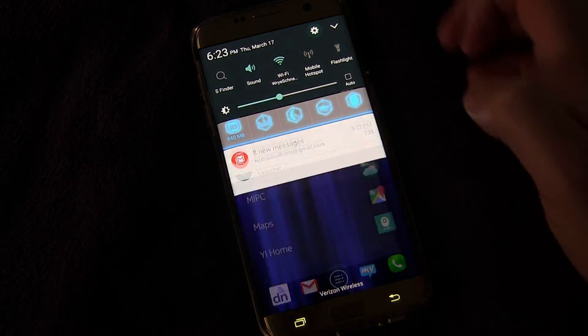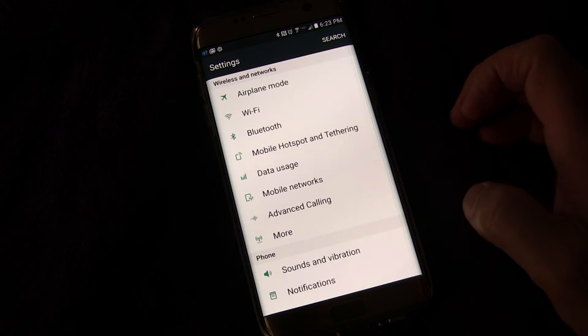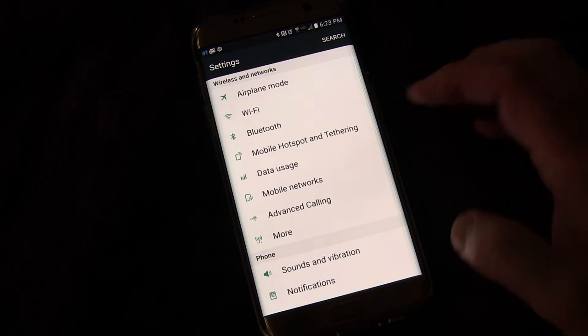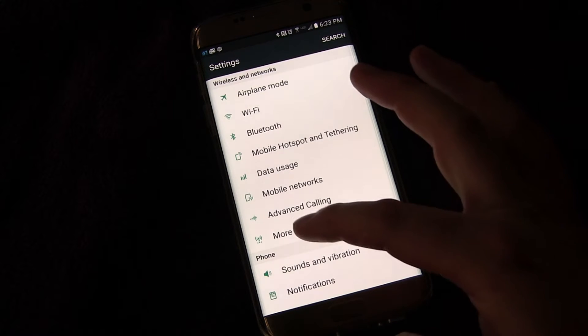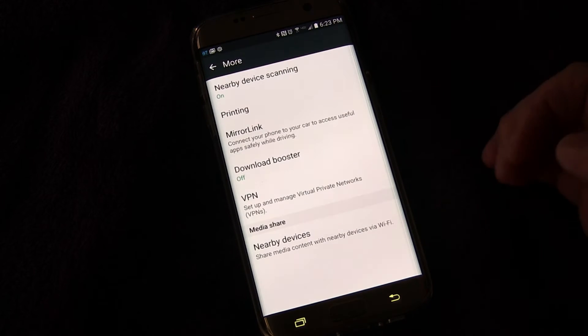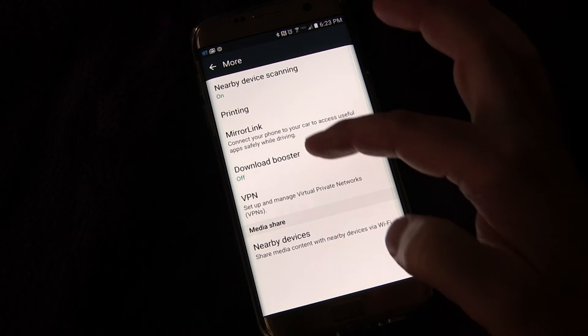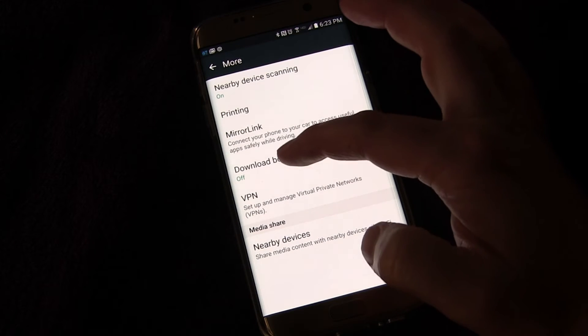We're going to go into settings, of course. And we're going to go to more under wireless networks. And then we're going to go to download booster.